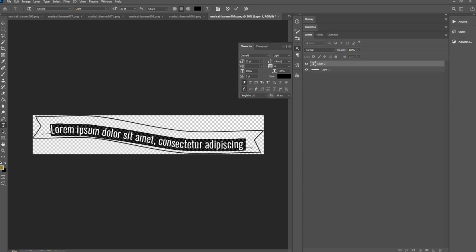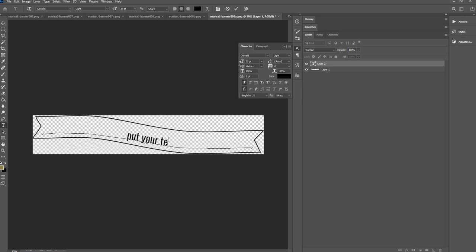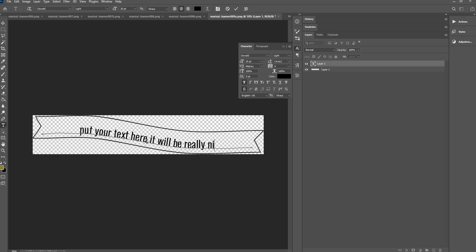So I'm just going to click there and then I'll type my message: put your text here. It will be really nice.